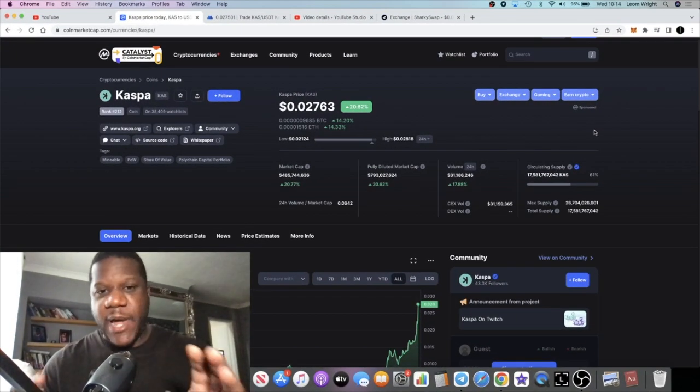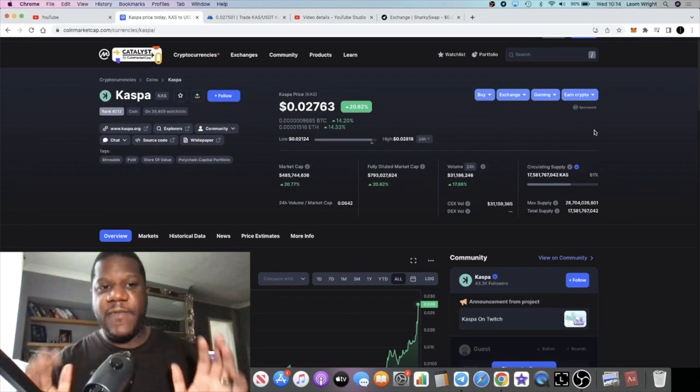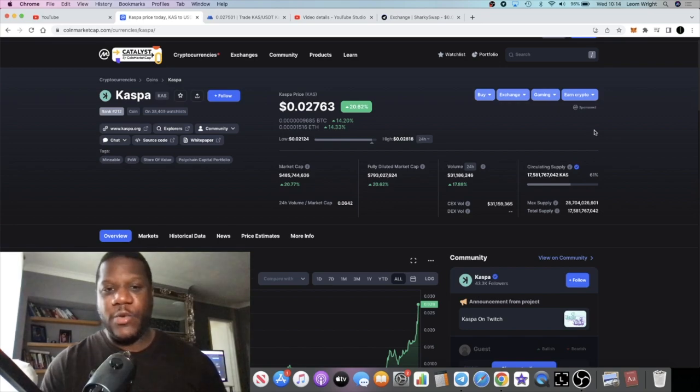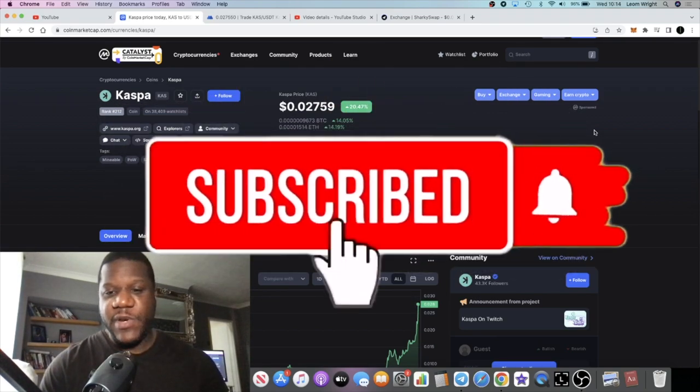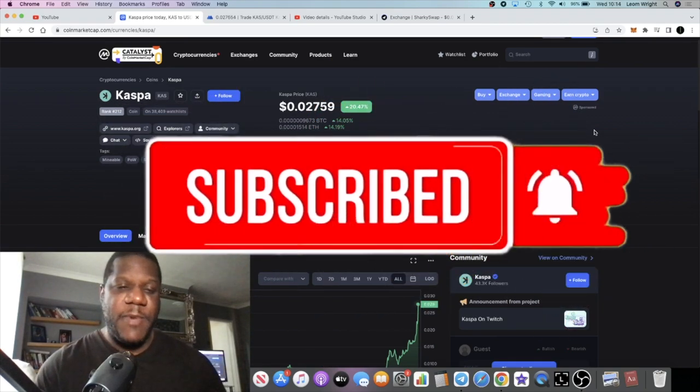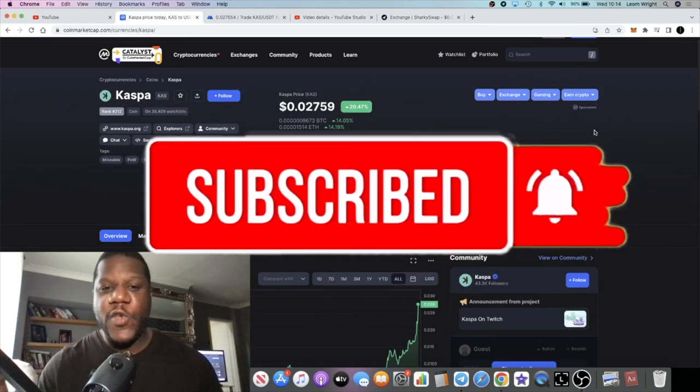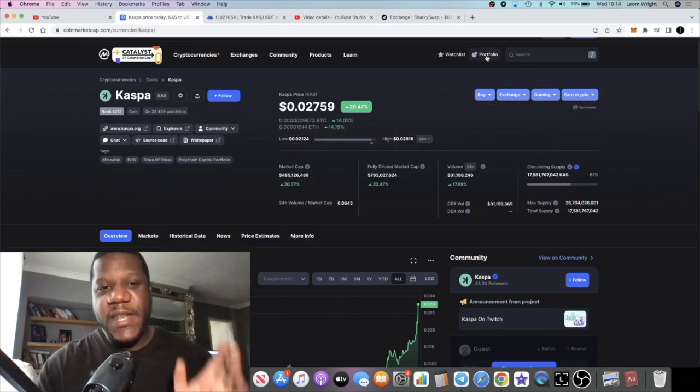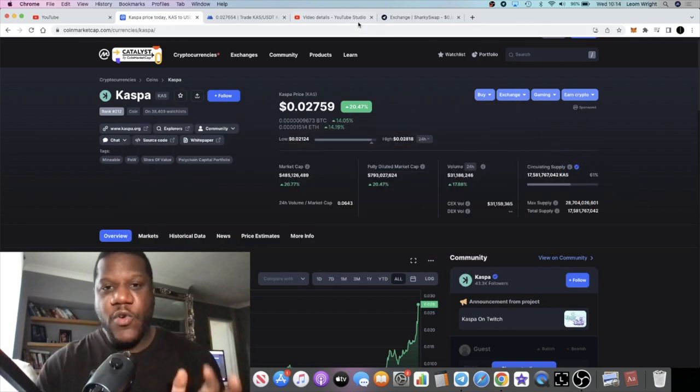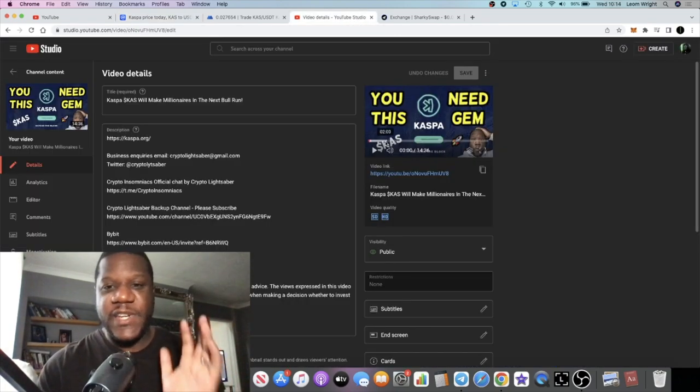It's Crypto Lightsaber back with another video. We're going to talk about KASS. If you've been following the channel, I spoke about this just a few days ago. I said you need this gem in your portfolio. See the video right here.